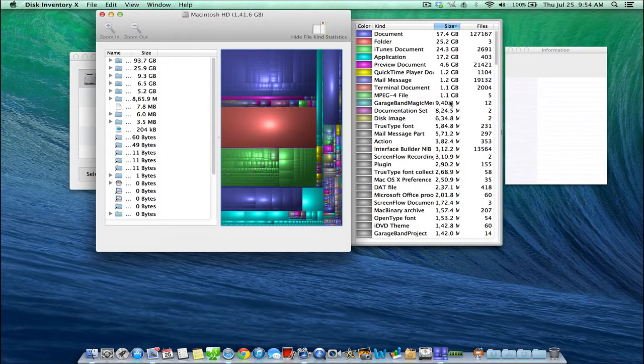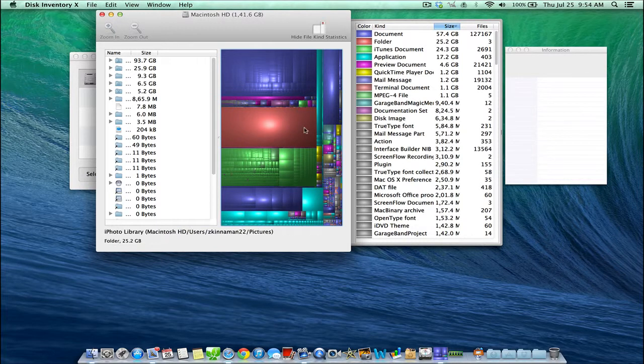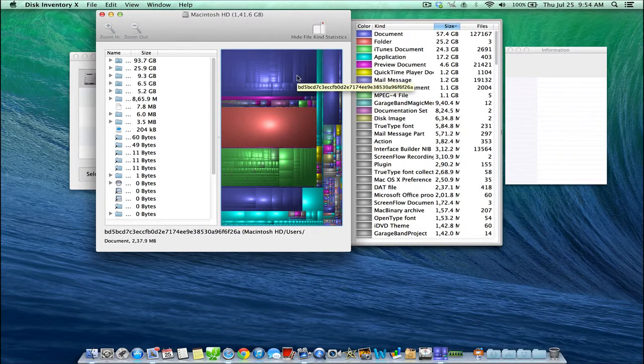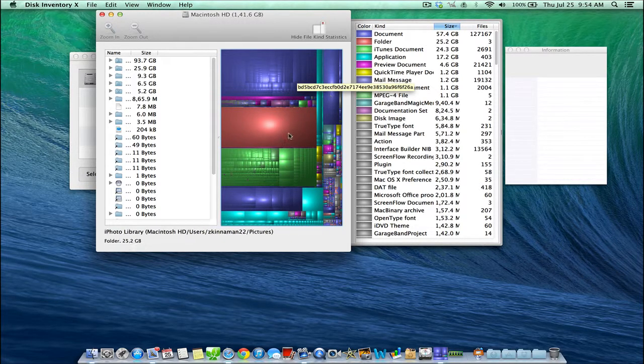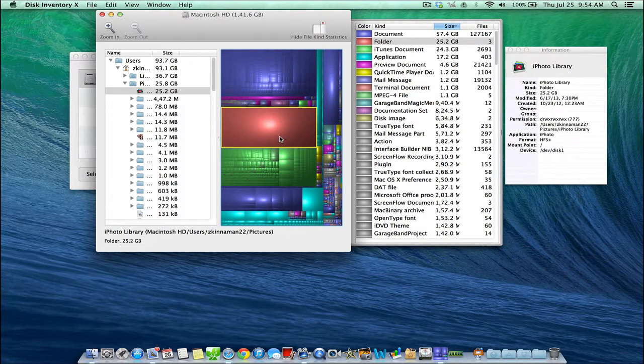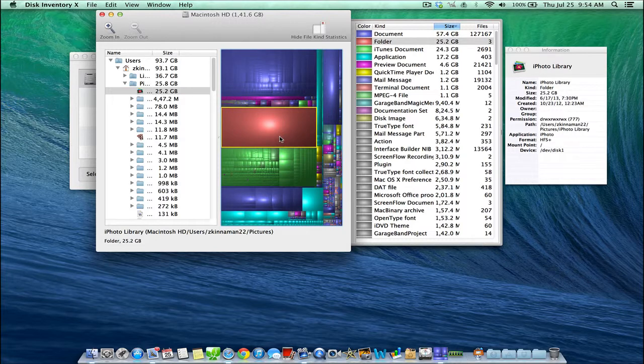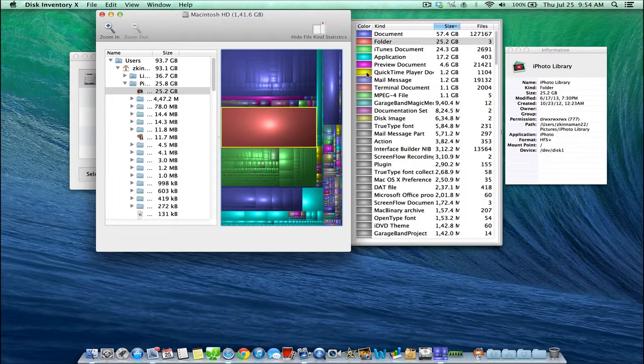Okay, so Disk Inventory X has finished scanning our hard drive. And unlike Disk Doctor, Disk Inventory X gives you a visual view of all your files and folders based on different color schemes. It shows the different colors and what type of documents and files those are.